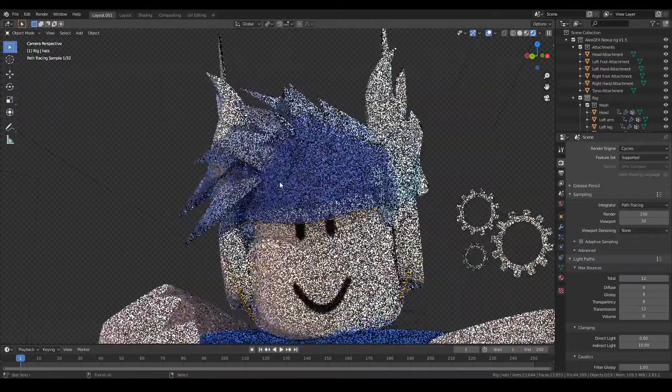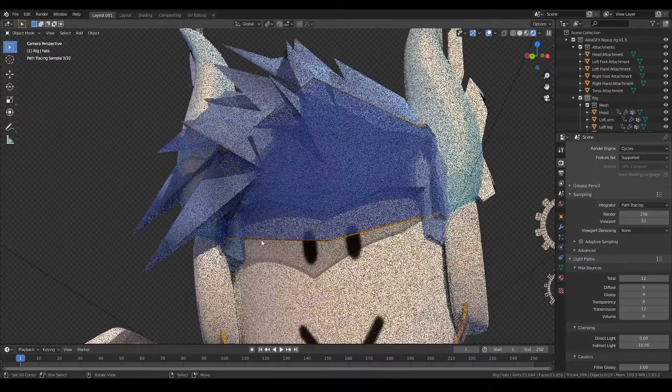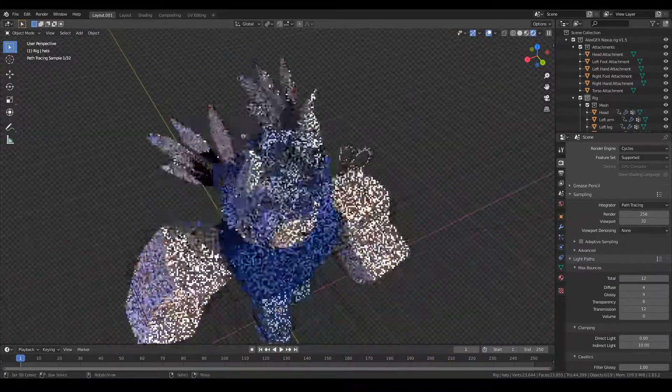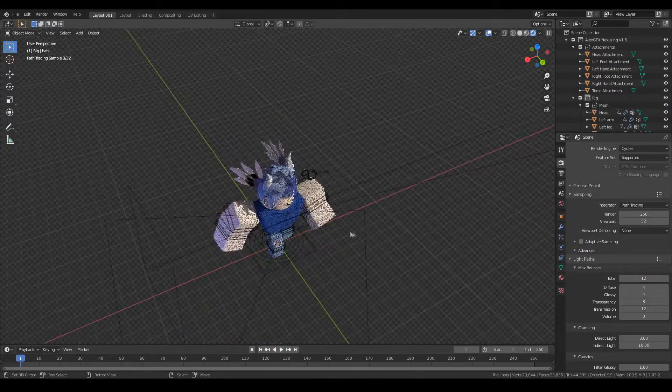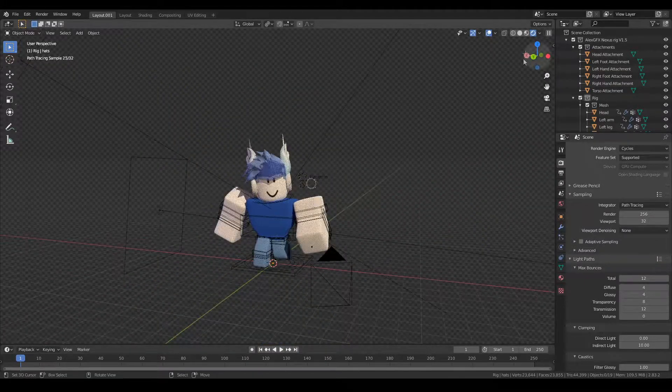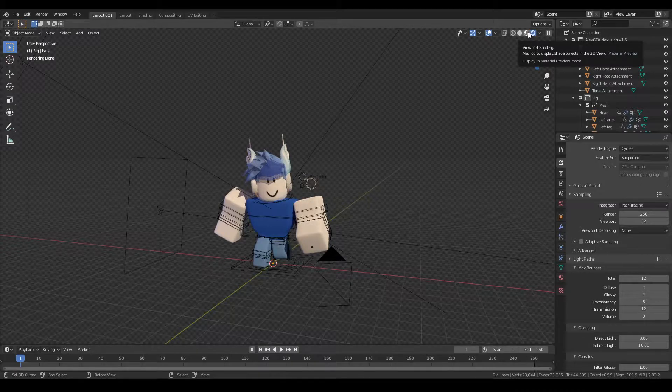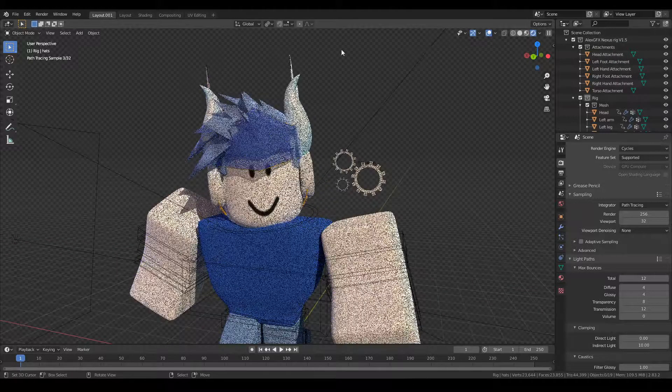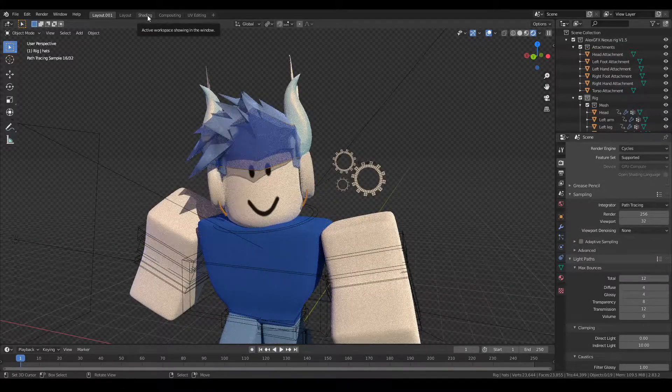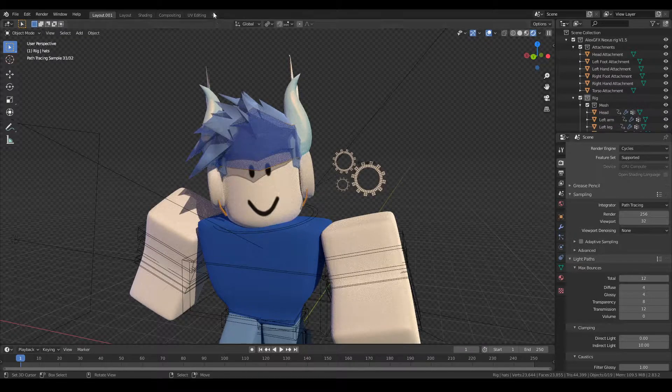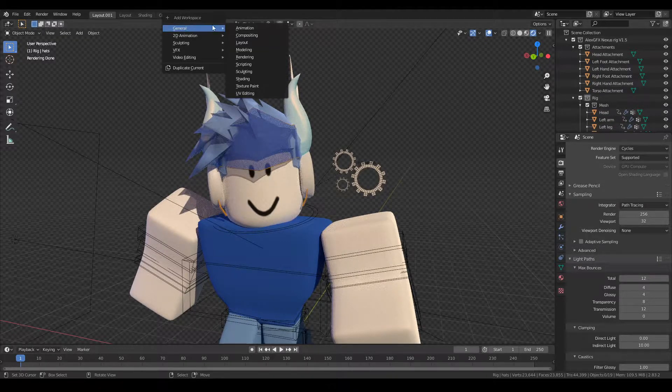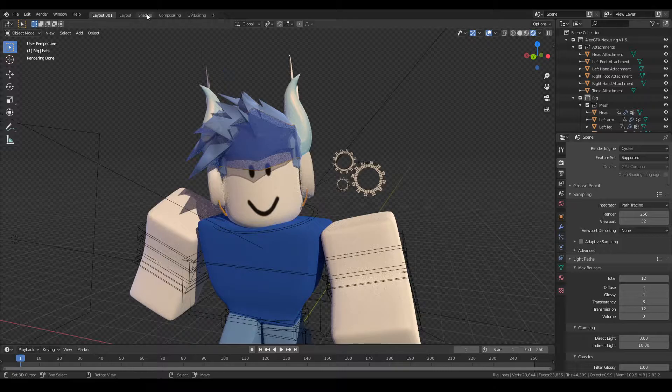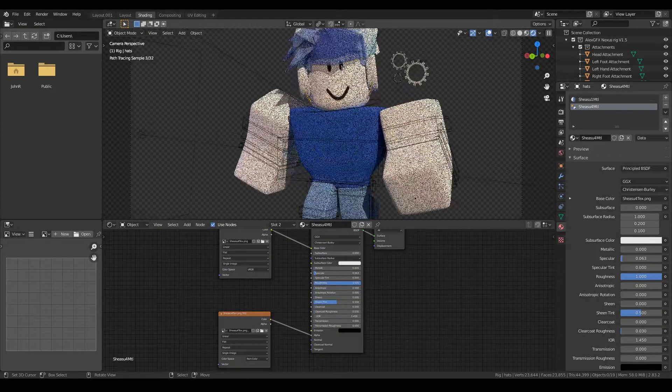So we open our scene and we've got this. As you can see, we've got some transparency issues on the hat and on the hair. The first thing we're going to do is quickly go over to the shading tab. Now if you don't have this you can click the plus up here, general, and then it'll be in here, shading like that.